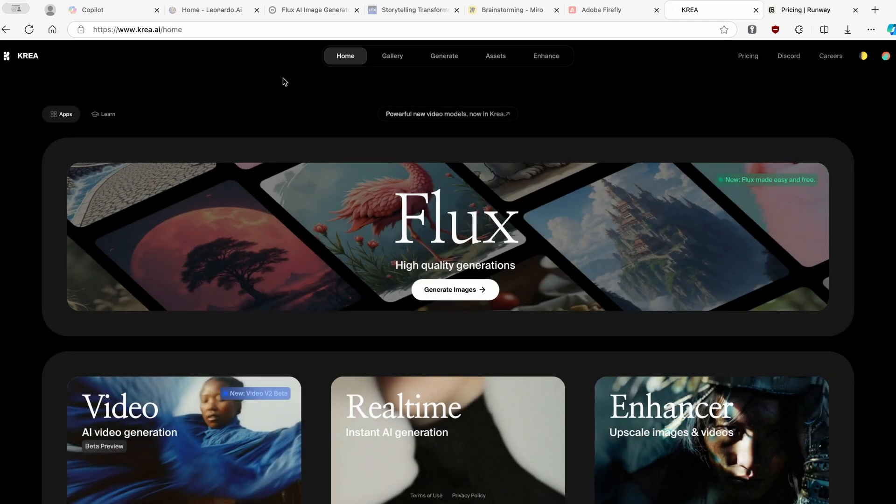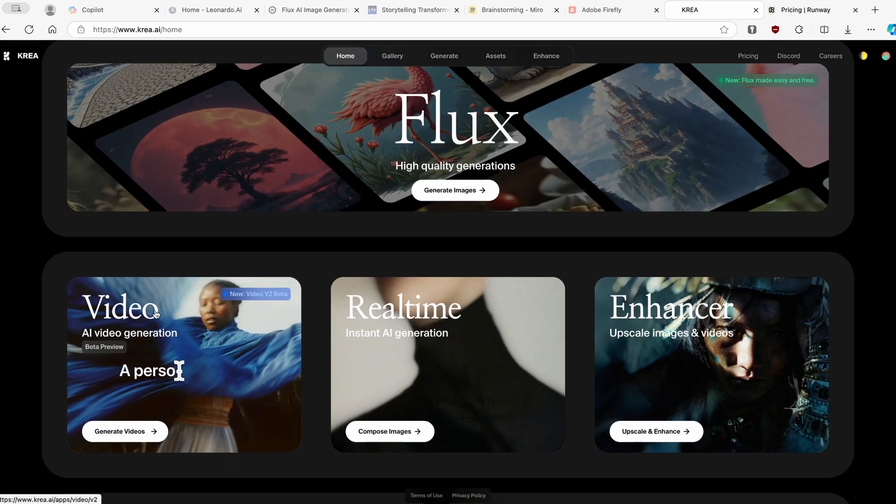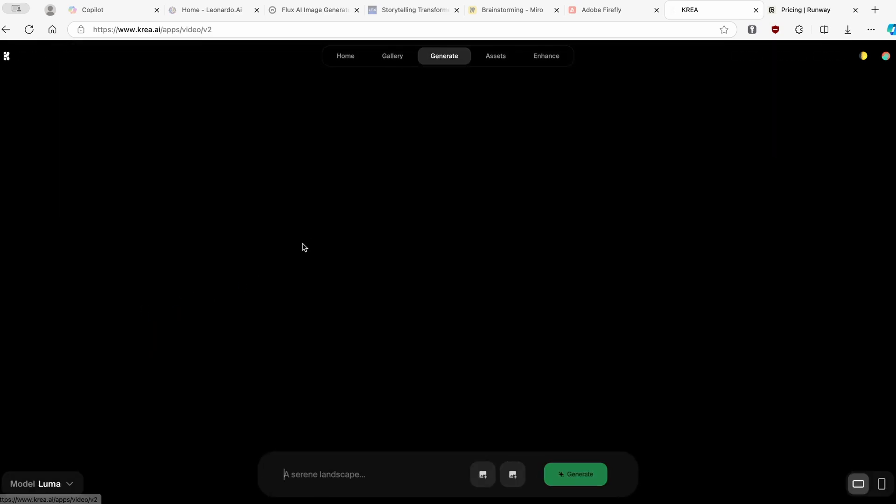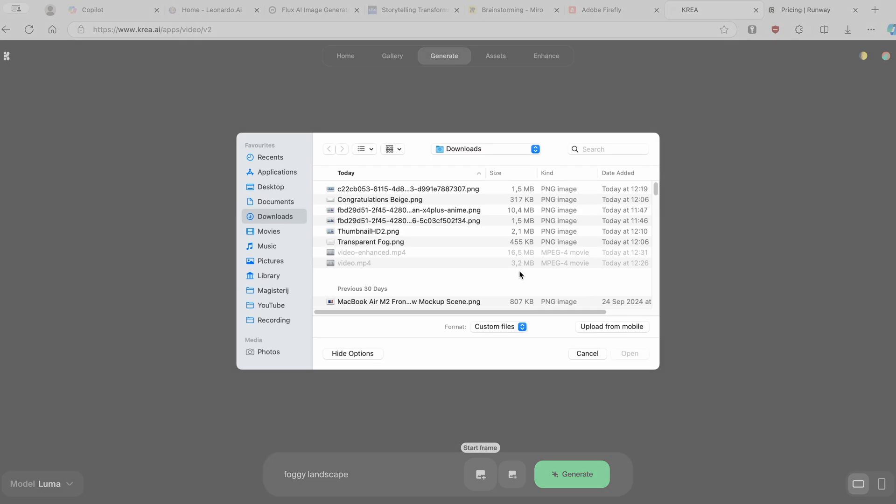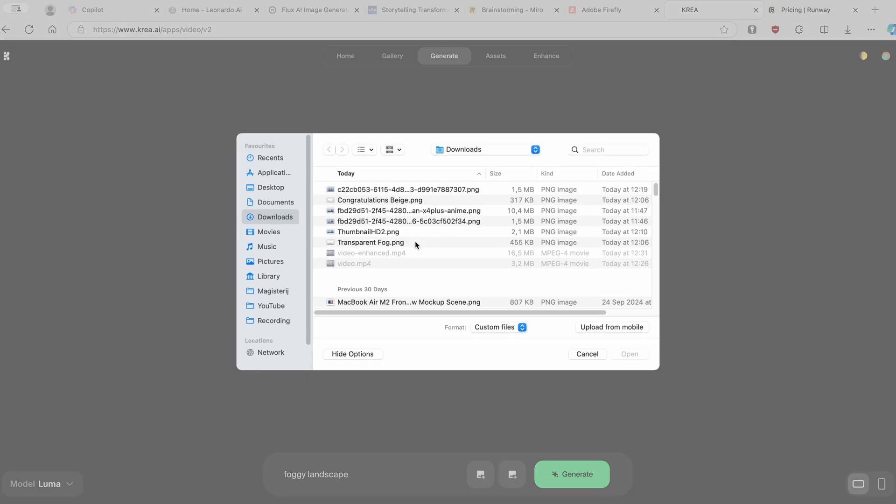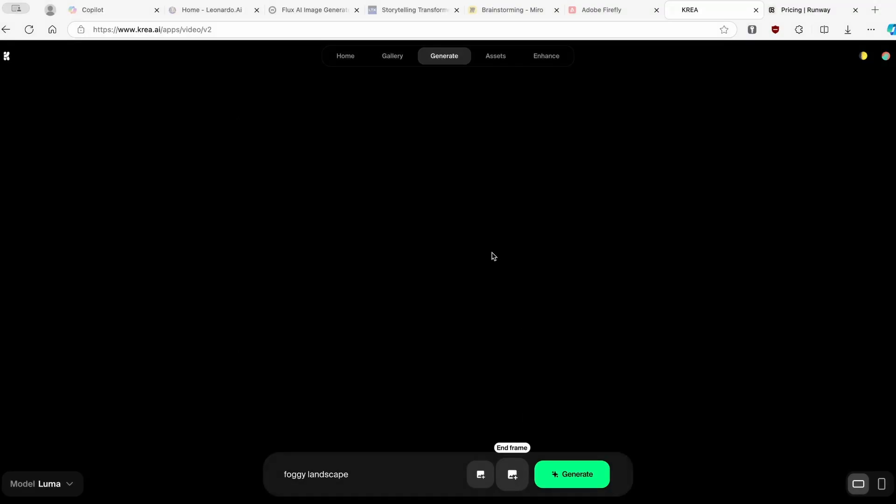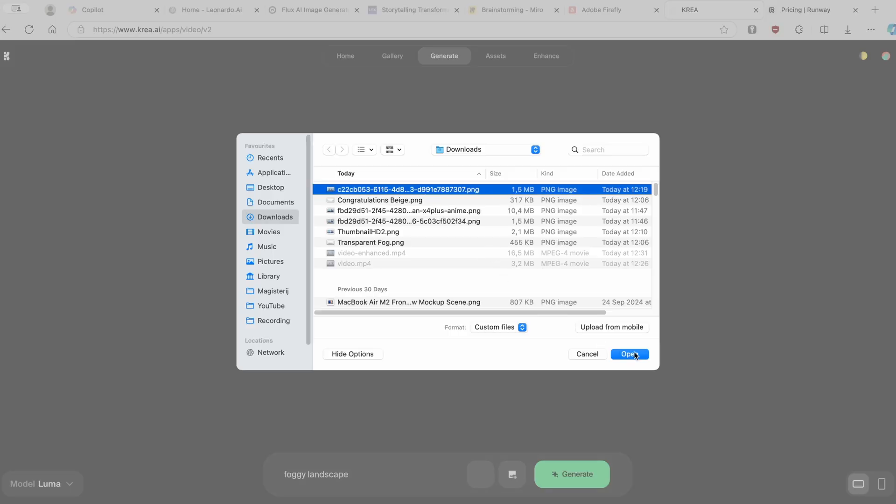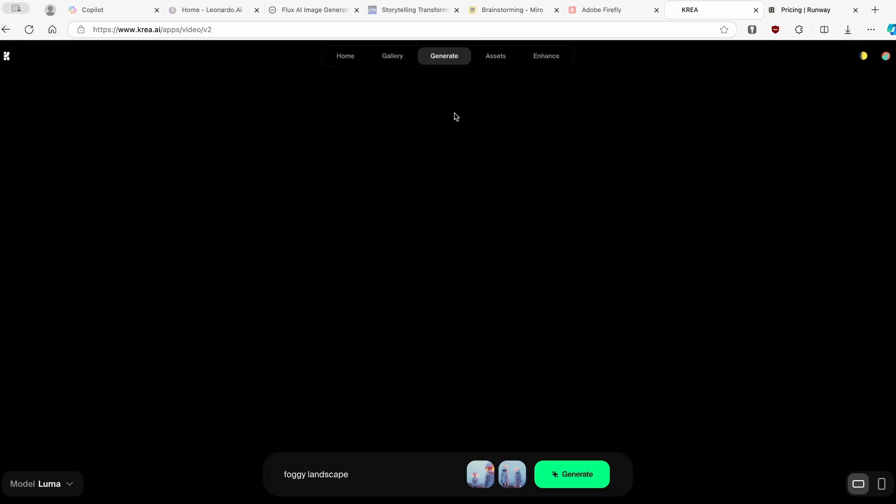Let's go here to Kriya, and let's go straight to the video generation. One thing which I should quickly mention is that this feature doesn't actually work at the moment. For example, here in the bottom, I will type in a simple prompt, foggy landscape, and I will add two frames. I'll add the start frame and the end frame. And if I click on generate, you can see that this model doesn't actually work at the moment.